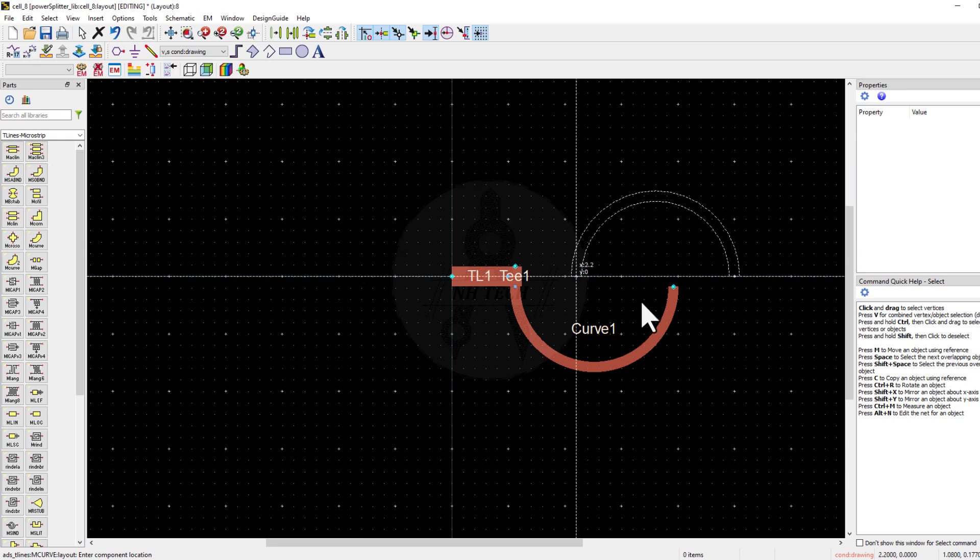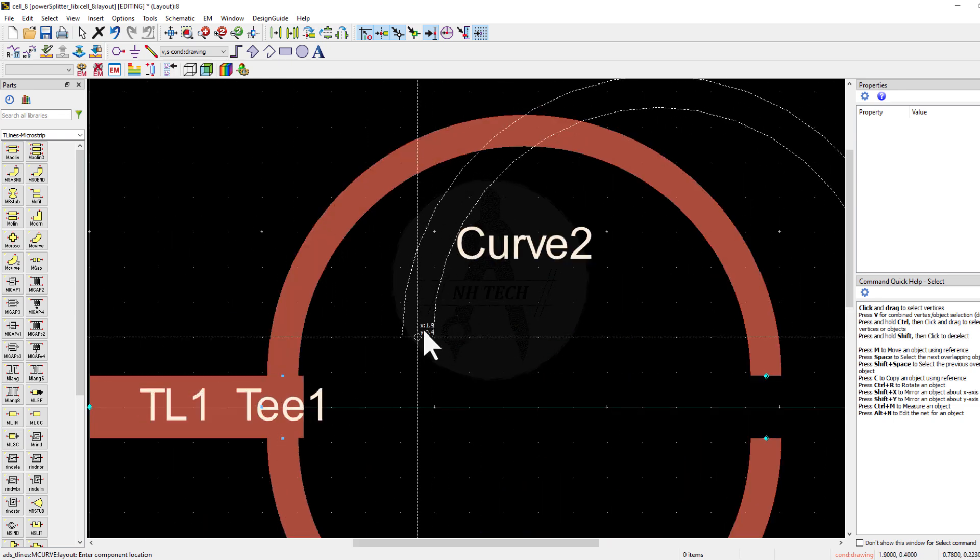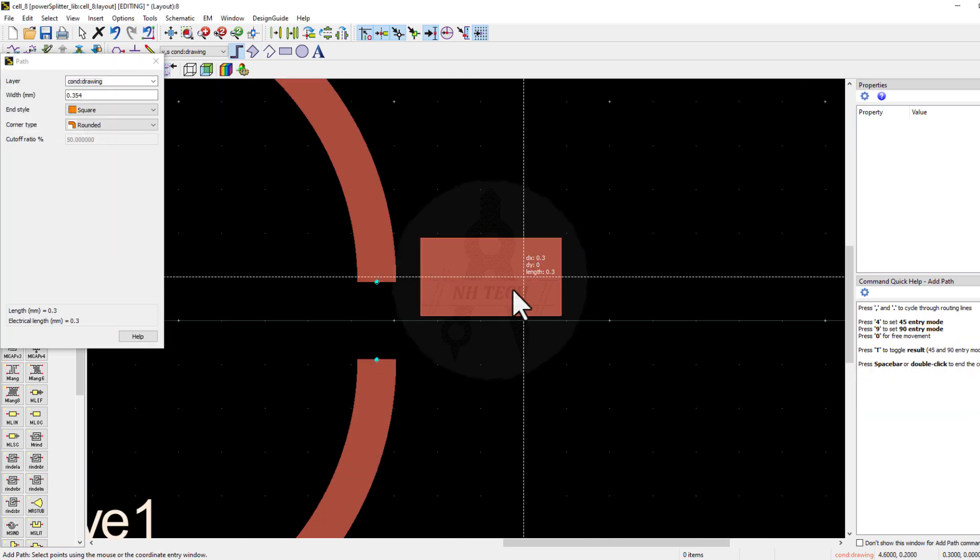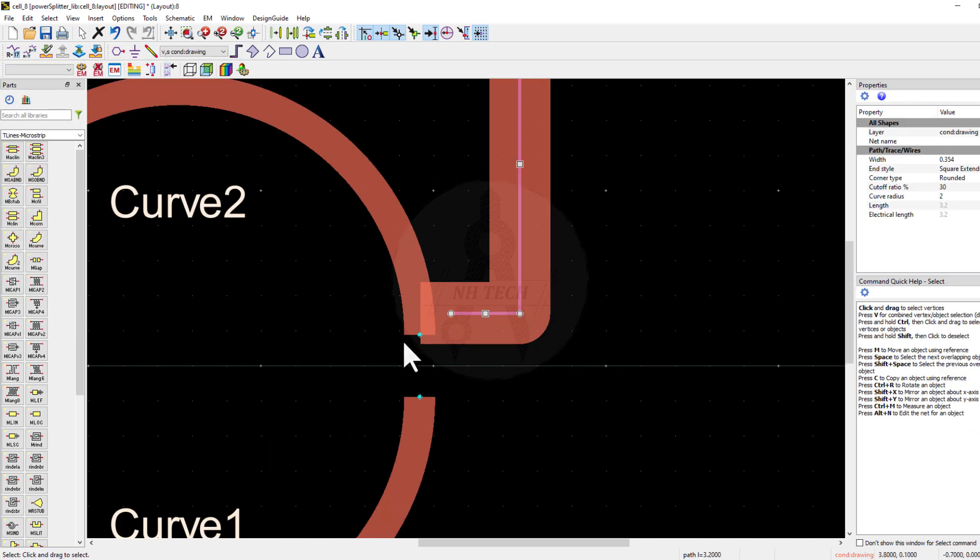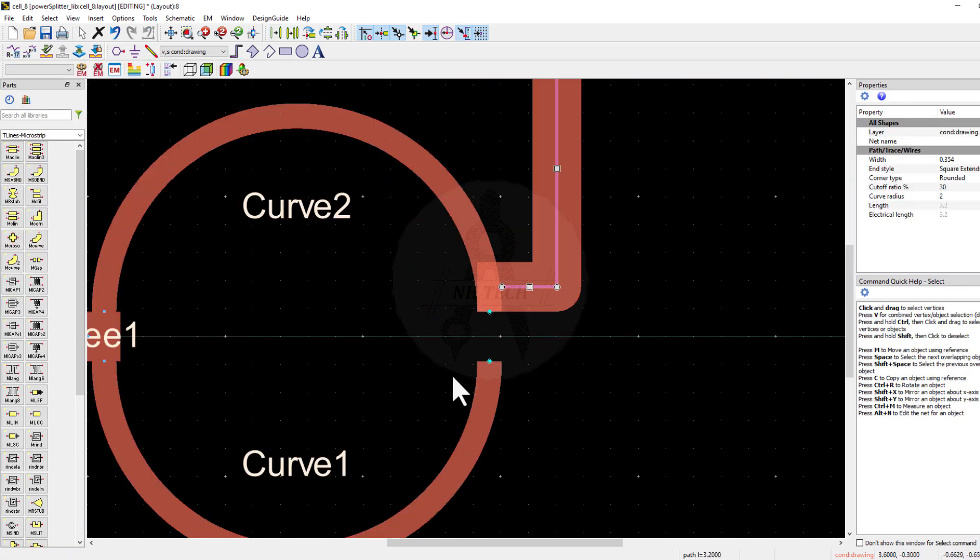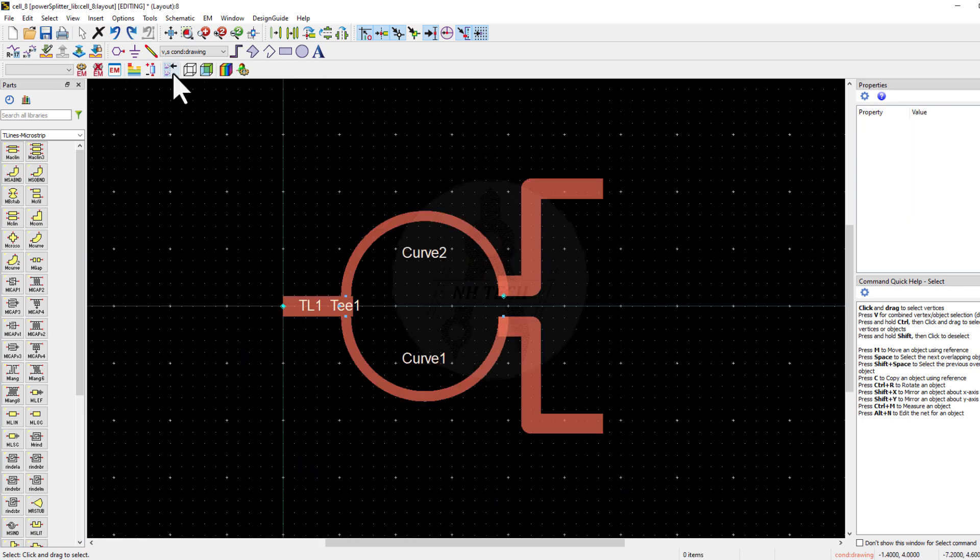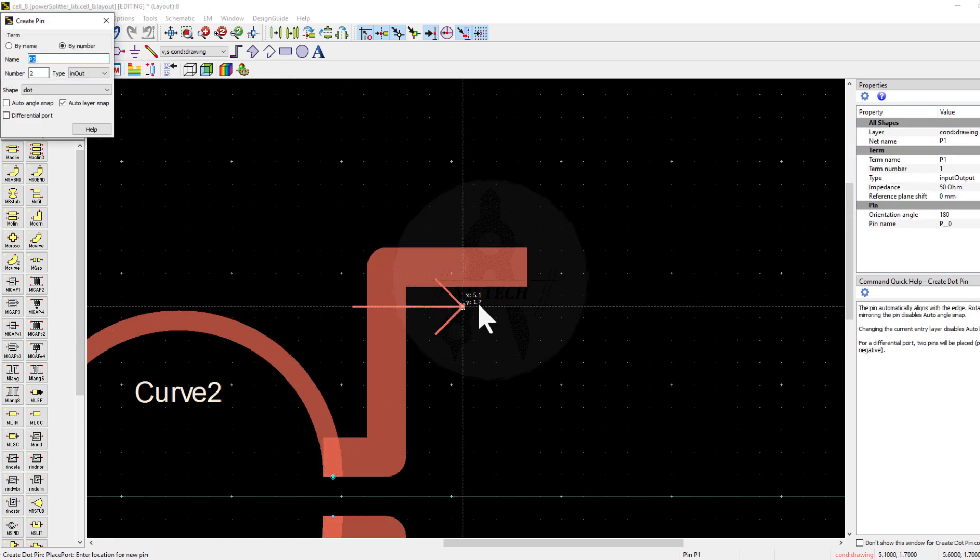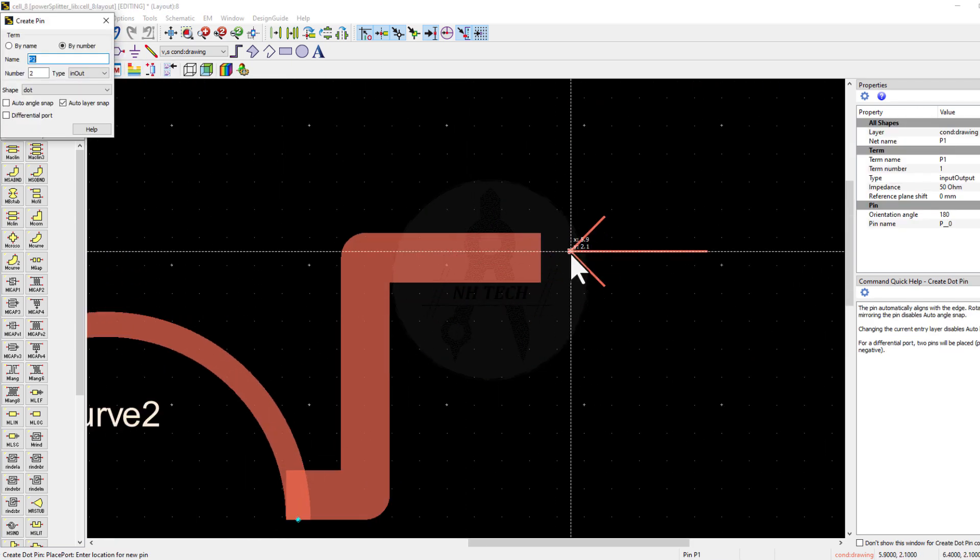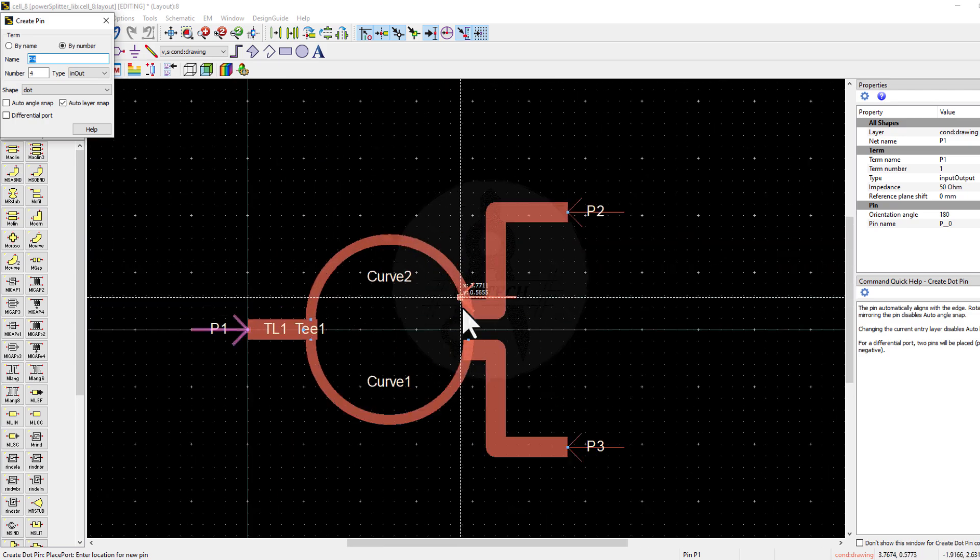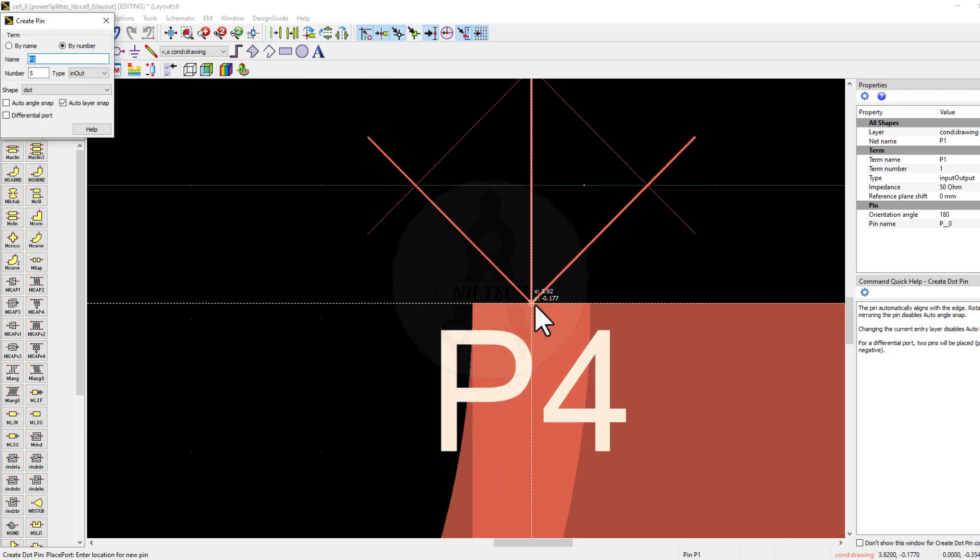Use the Shift plus X command to flip it around the X axis. Next, create the two arms for mounting the connector. Now place port 1, port 2, port 3, and ports 4 and 5 for placing a 100 ohm resistor.